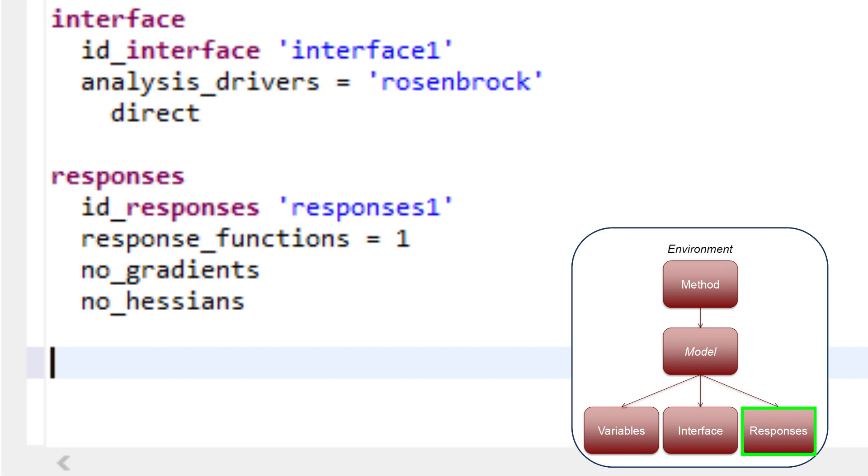The keywords no_gradients and no_hessians indicate that no derivatives will be provided to the method, since none are needed for a parameter study. At least one responses block is required. And as with variables blocks and interface blocks, multiple responses blocks may appear in advanced Dakota studies.